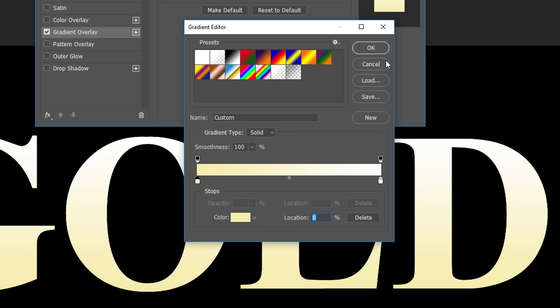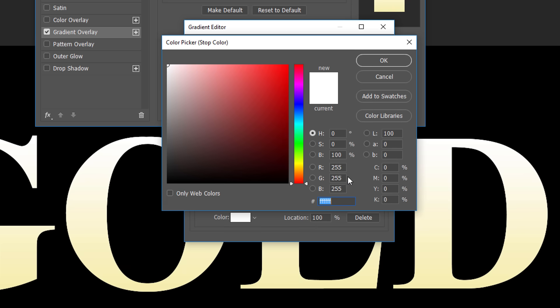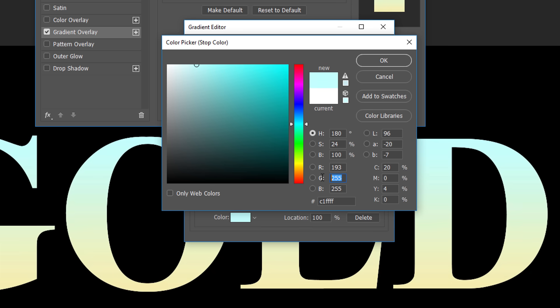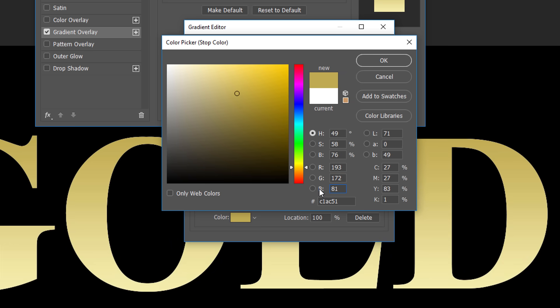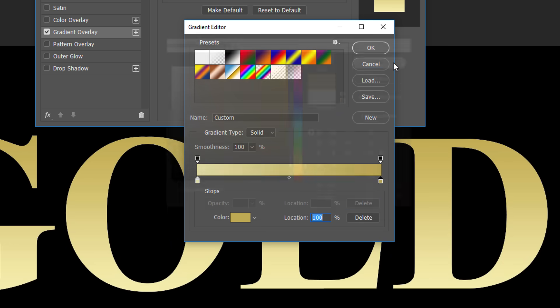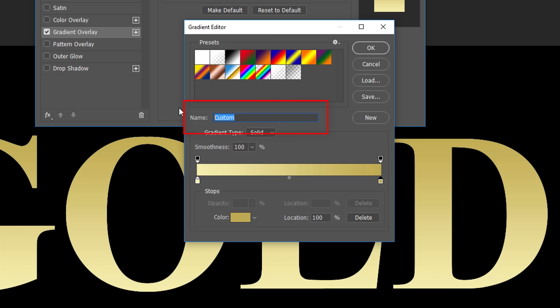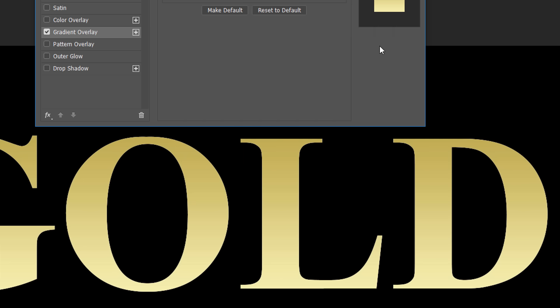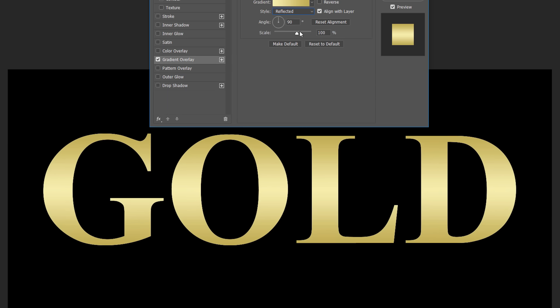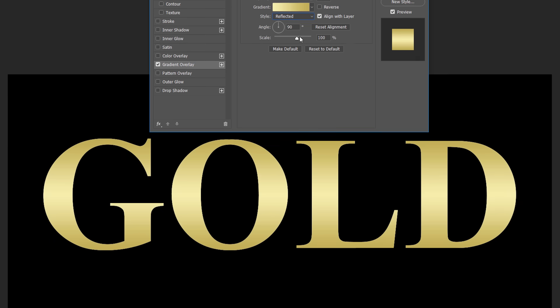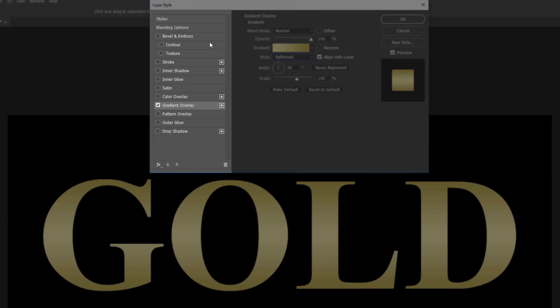Back in the gradient editor, double-click on the color stop below the right side of the gradient. In the color picker, set the R value to 193, the G value to 172, and the B value to 81. Then click OK. And here we see our new gradient. We'll need this gradient again, so let's save it. Enter a name for the gradient. I'll name mine Gold. Then click the New button to save it. The gradient appears as a thumbnail in the presets area, so we can quickly select it again the next time we need it. Click OK to close the gradient editor. In the Layer Style dialog box, change the style of the gradient from Linear to Reflected. This moves the darker gold color to the top and bottom of the letters, leaving the lighter color passing through the middle.